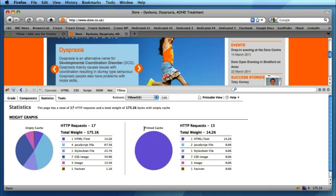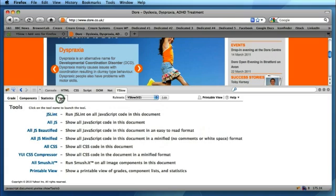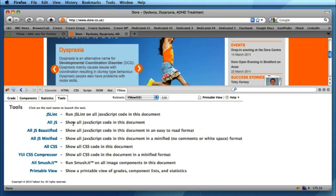You've also got the primed cache view which shows you what would or wouldn't be in the browser's cache when the user revisits the page. Finally, the great thing about the YSlow plugin is that in addition to giving you the analysis, giving you the breakdown of the components and the statistics, it also gives you some easy access to some tools.